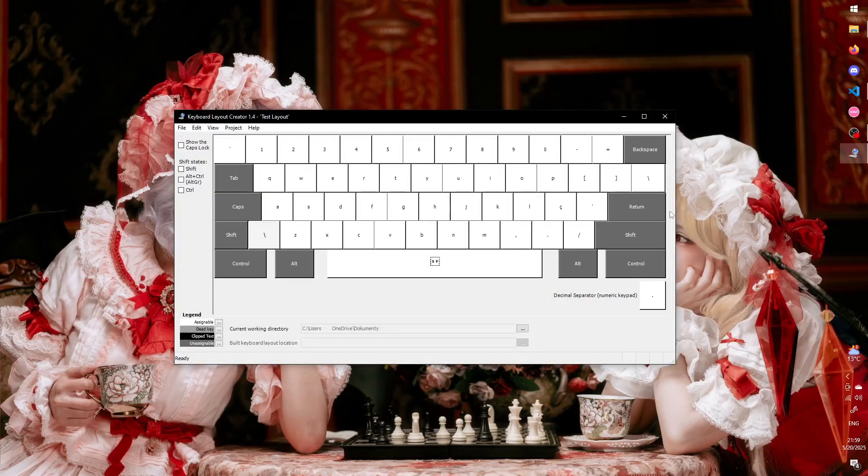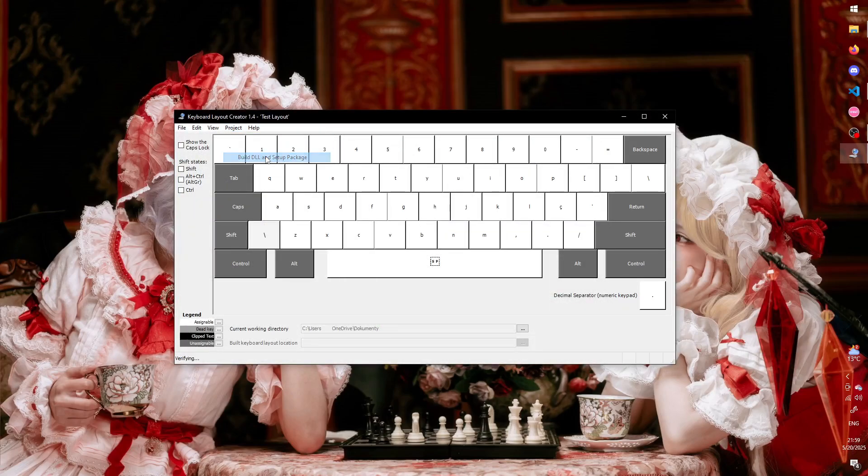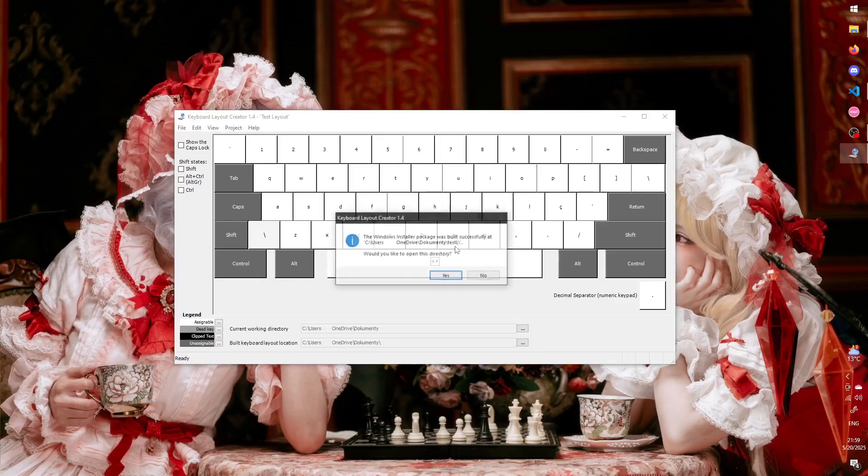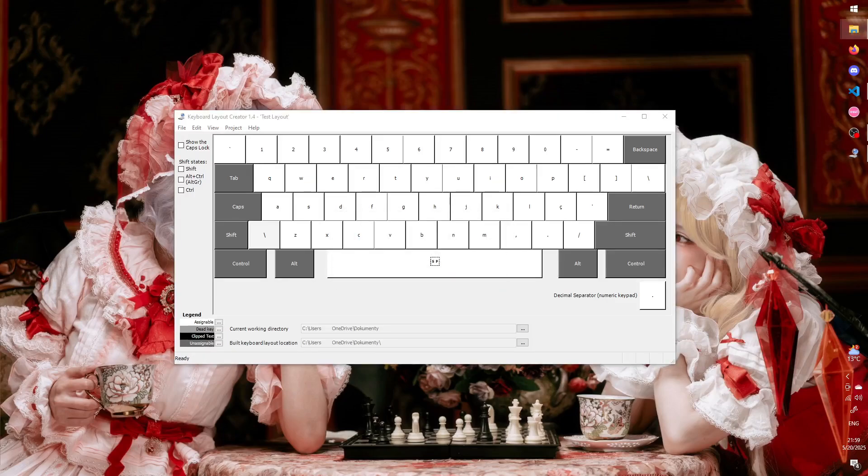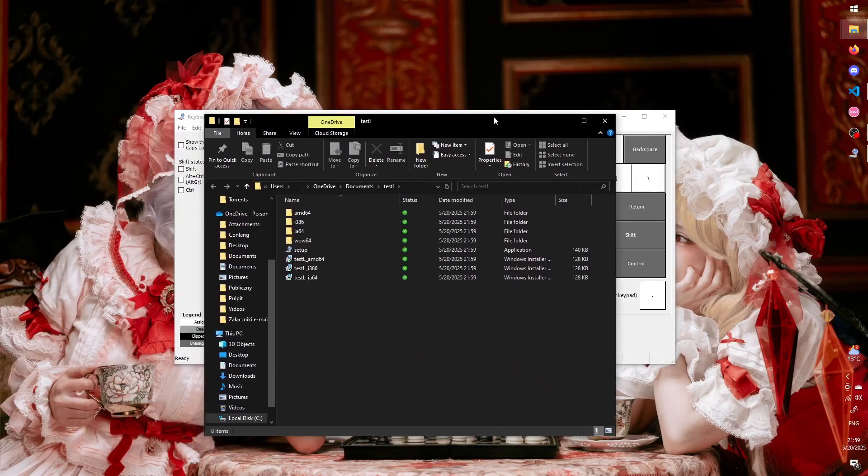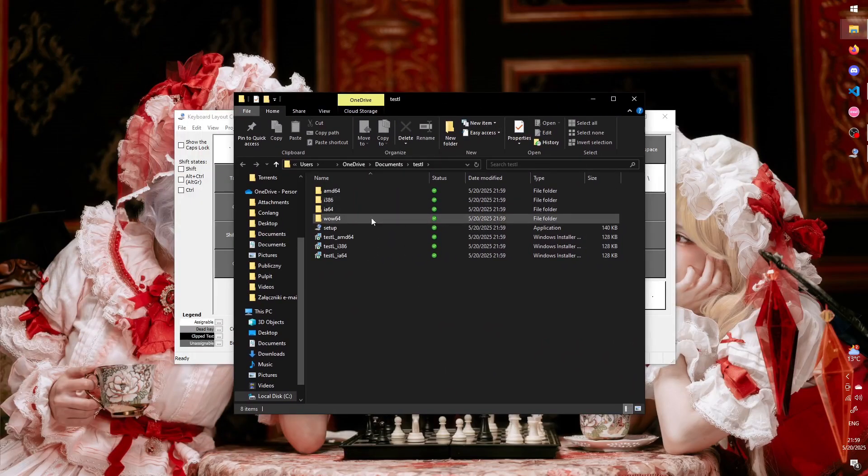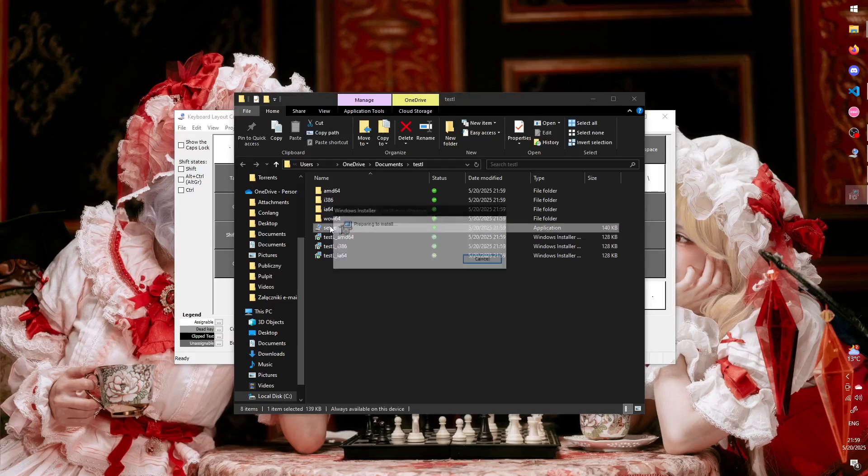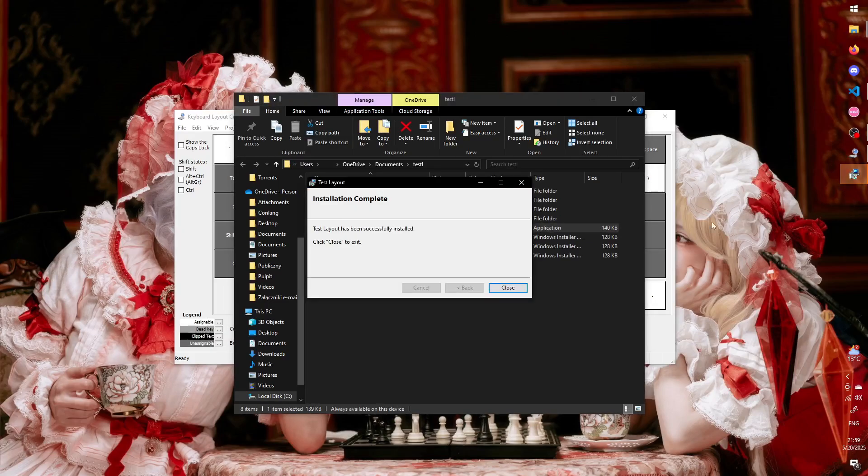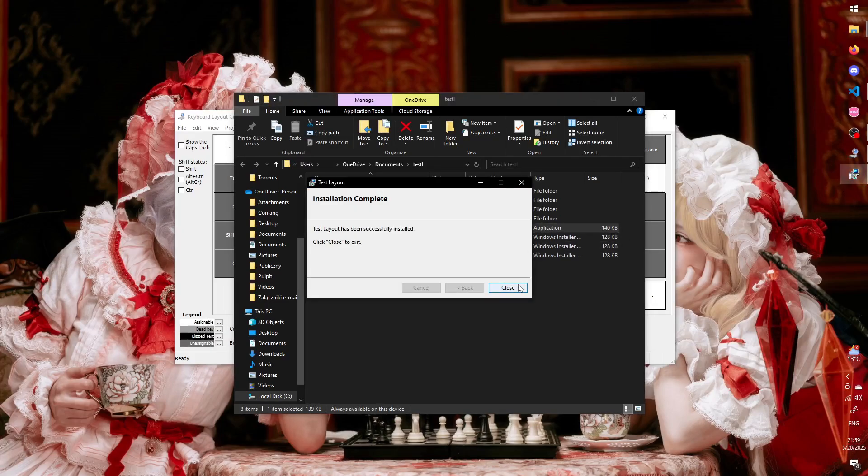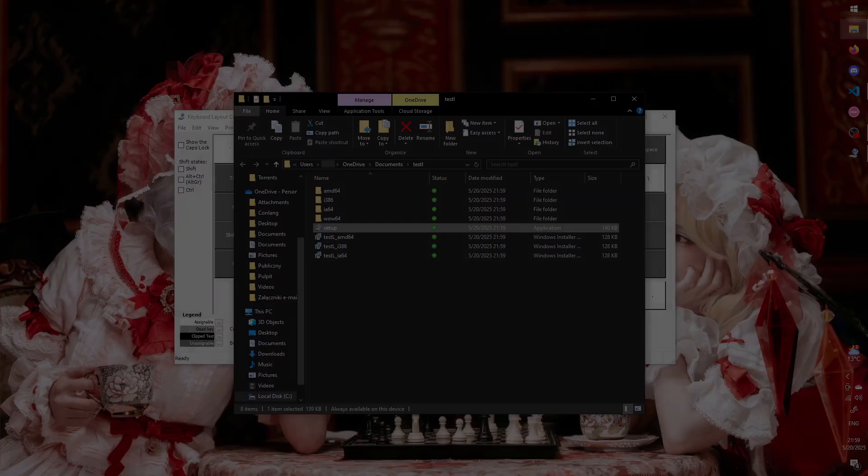Finally, go to Project, Build DLL and Setup Package, and export your layout. Open the Destination folder and launch the setup. The layout is now installed. To be able to use it, you need to log out of your Windows account and log back in.